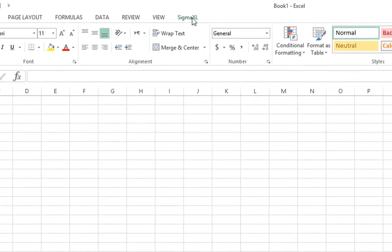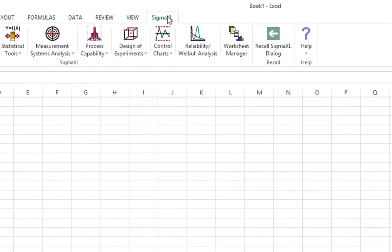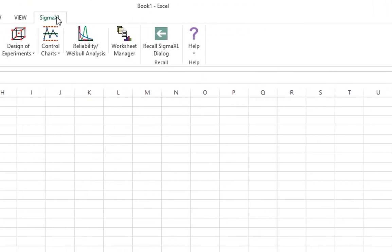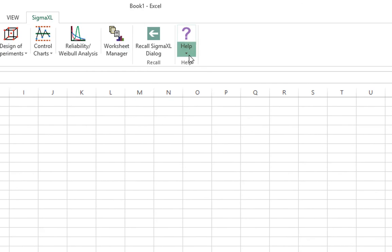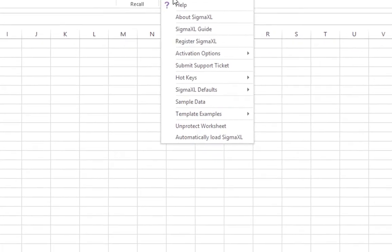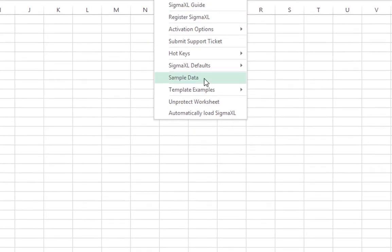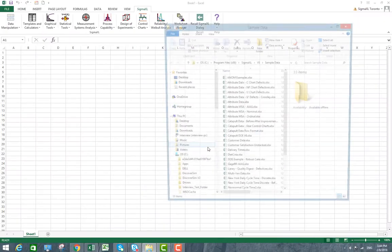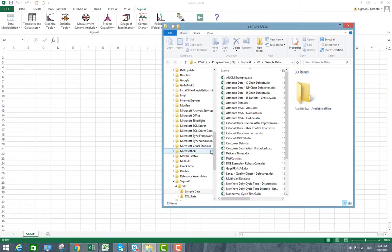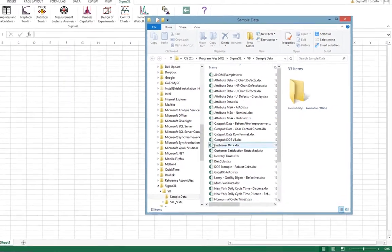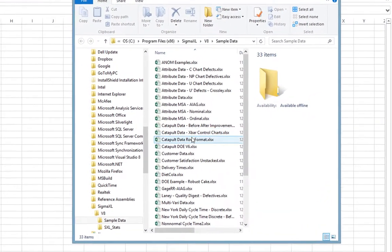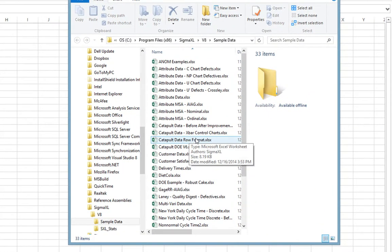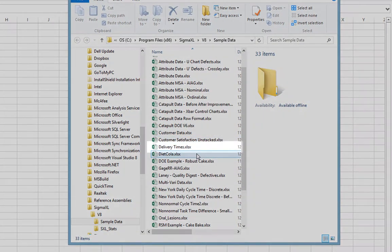To open Delivery Times, click Sigma Excel, Help, Sample Data, and then find the file DeliveryTimes.xlsx.